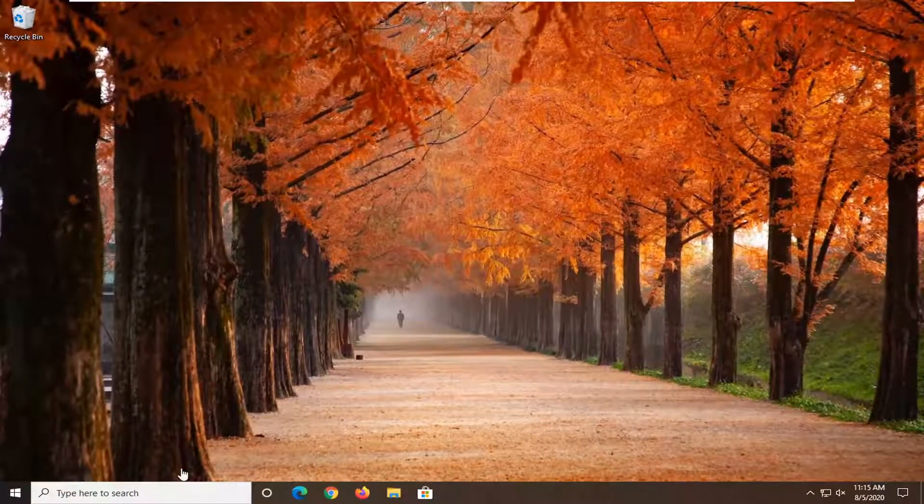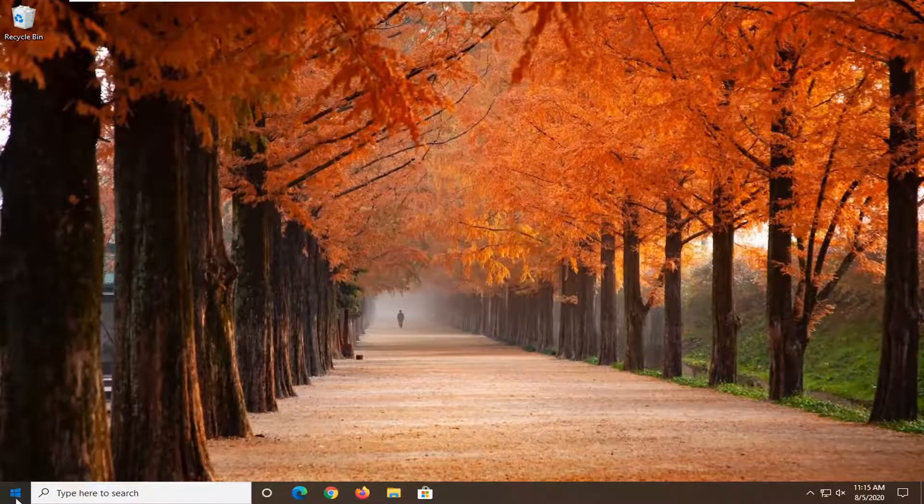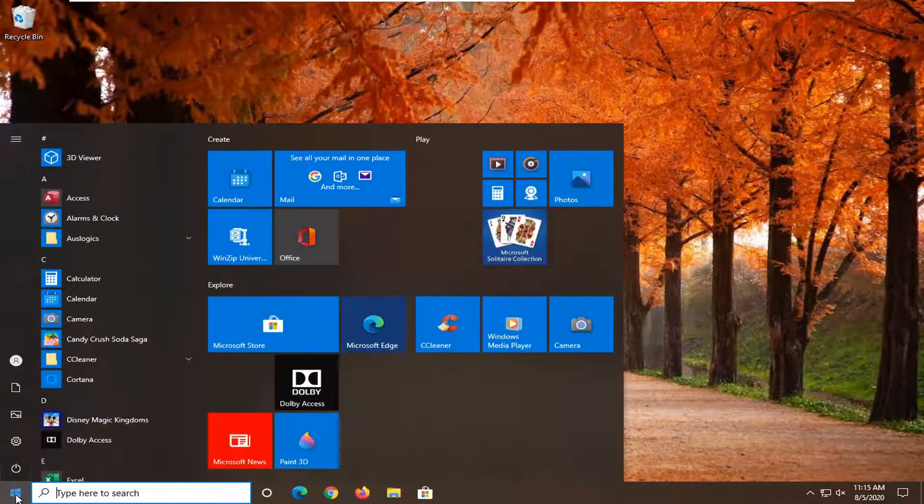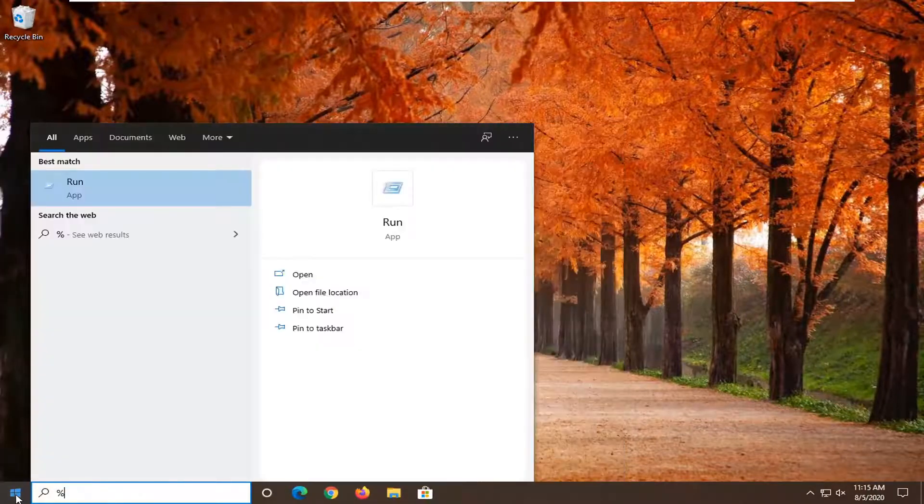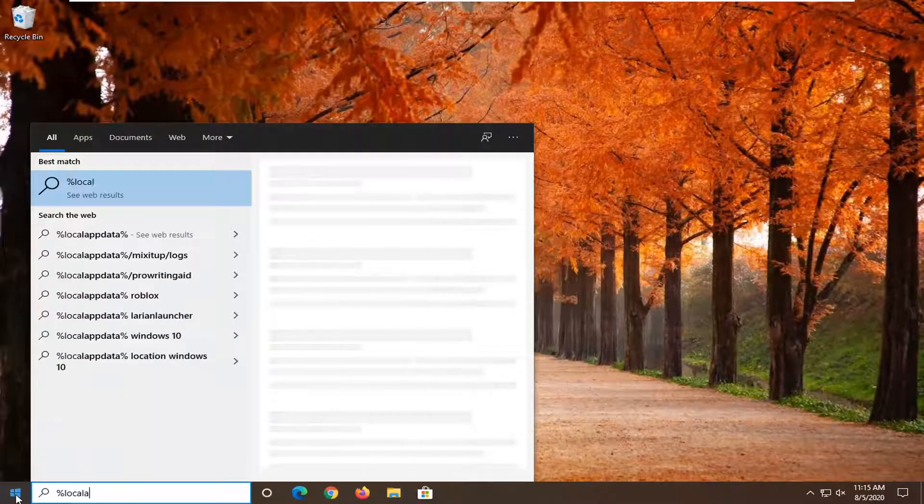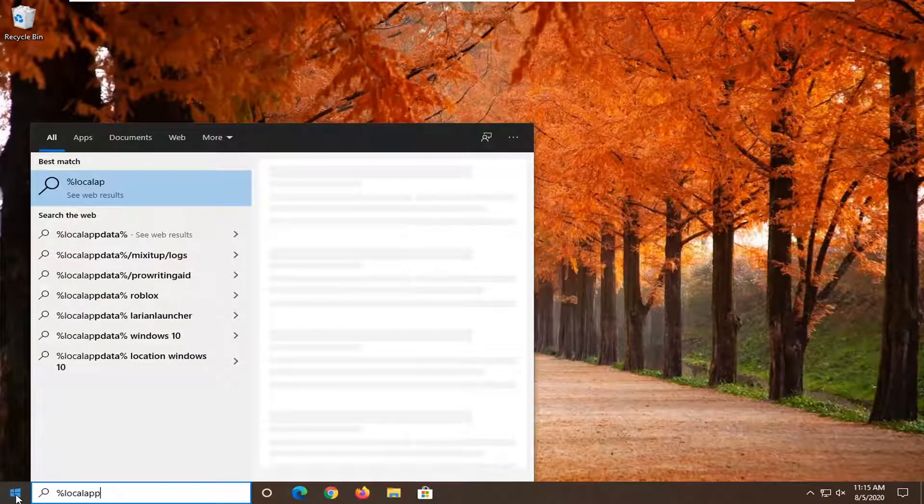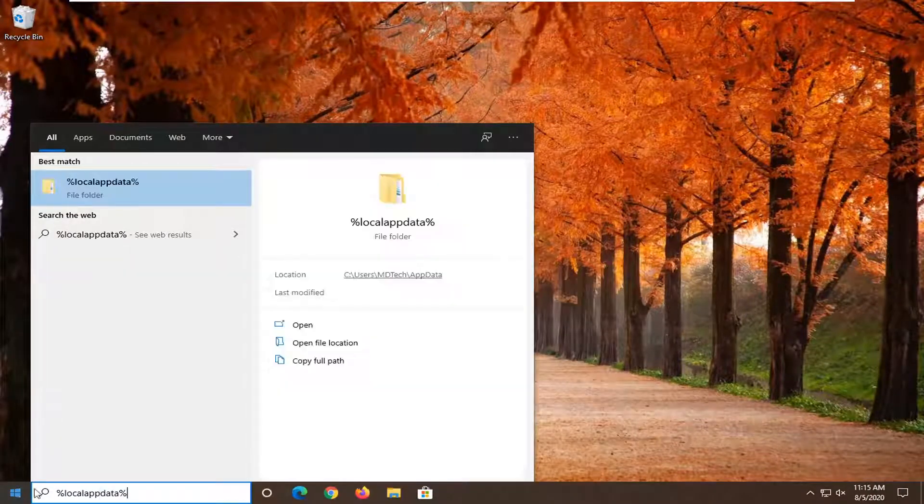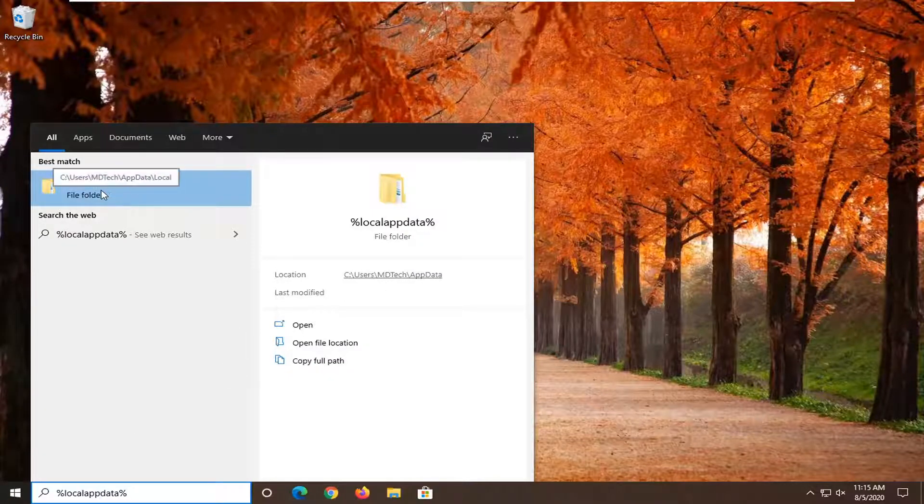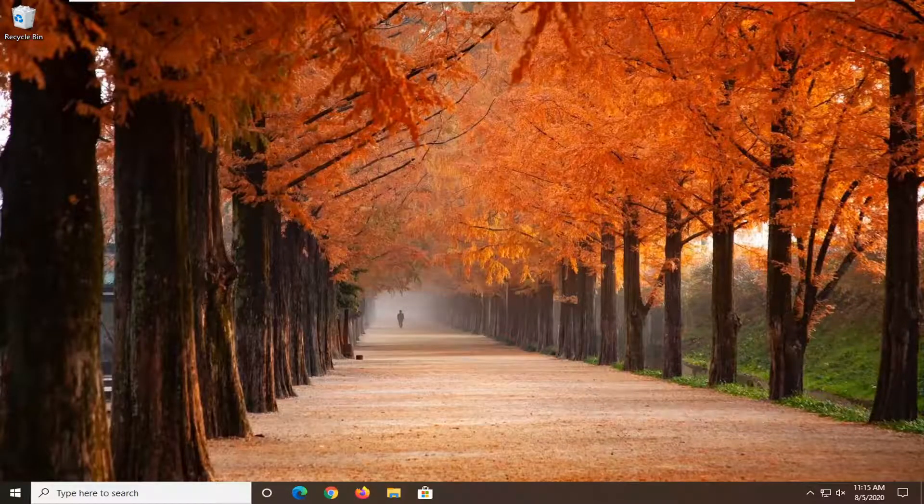Now we're going to type into the start menu, percent sign, local app data, percent sign. Another file folder should appear. Go ahead and left click on that.